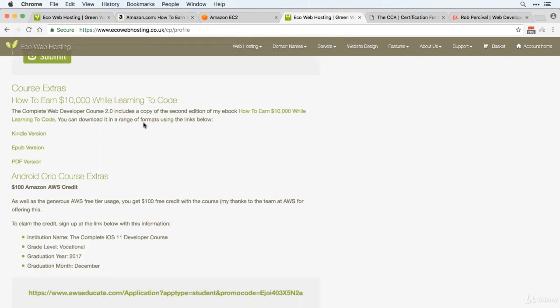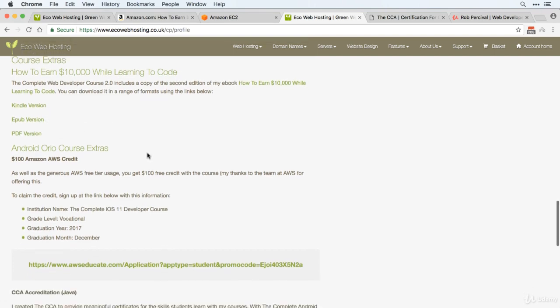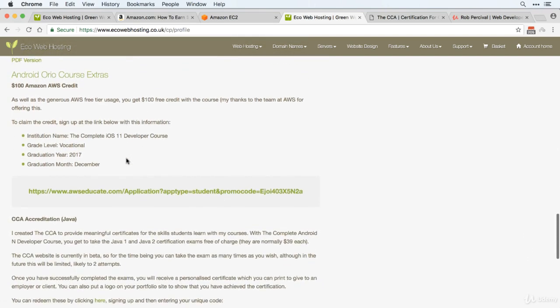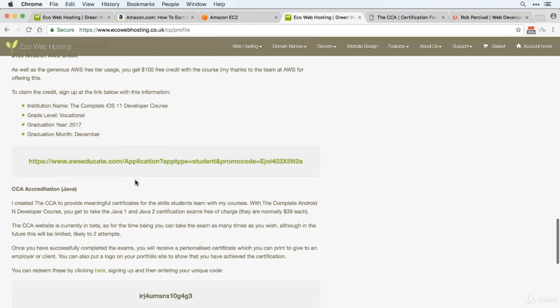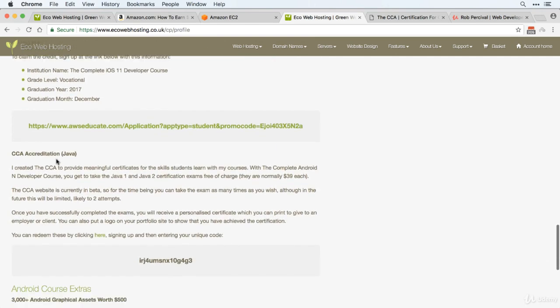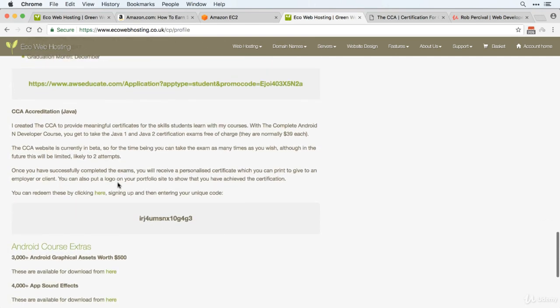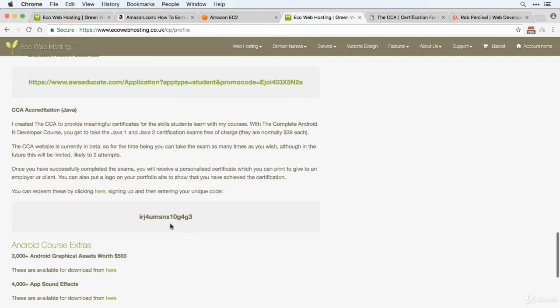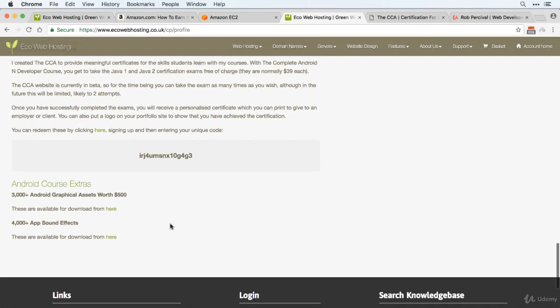So you can download three different versions of the ebook, get your $100 AWS credit, access the CCA accreditation using this code, and finally download the graphical and audio assets.